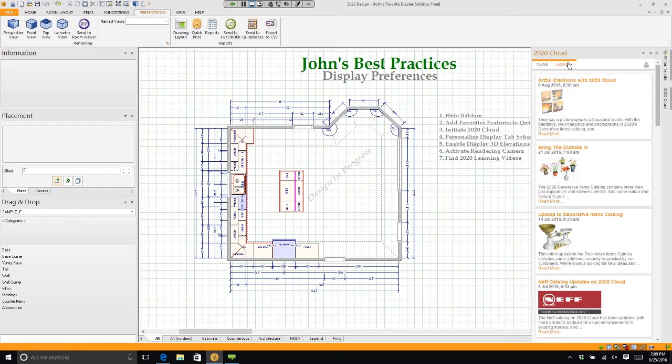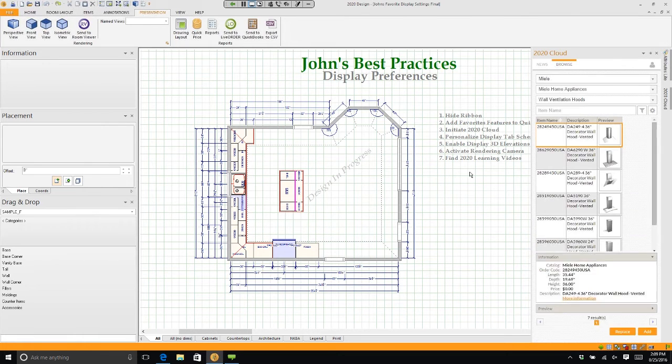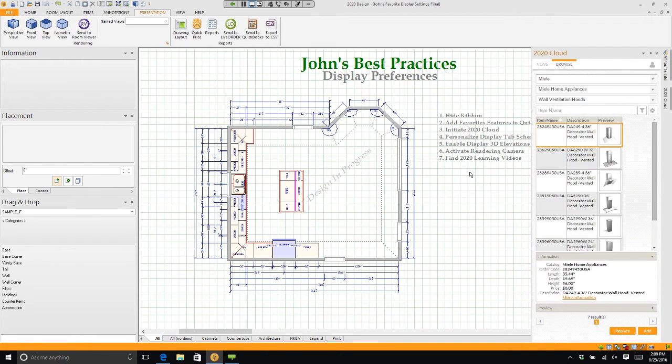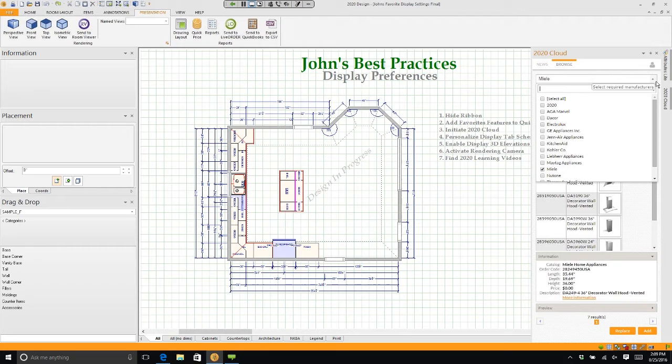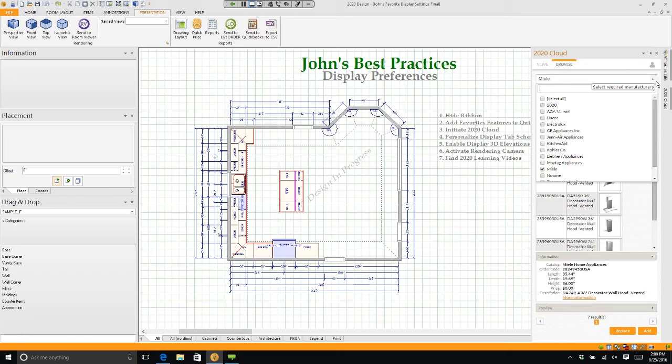I can go into browse and anytime I want I can click on an arrow and use a decor, Electrolux, GE, KitchenAid, Kohler, or any of these types of appliance or accessory type catalogs.